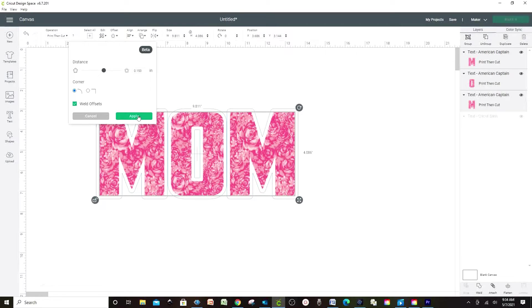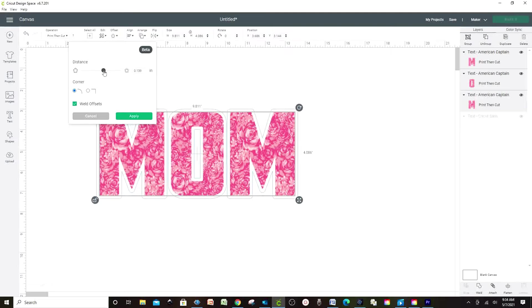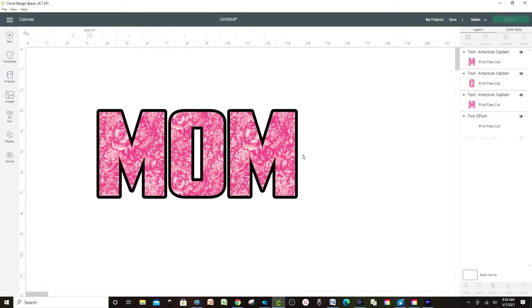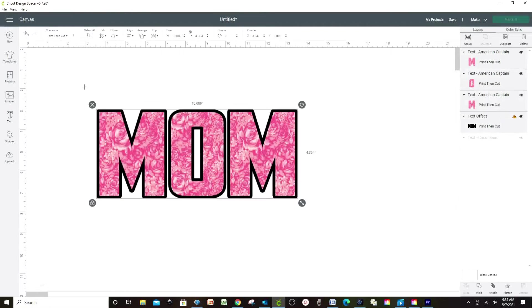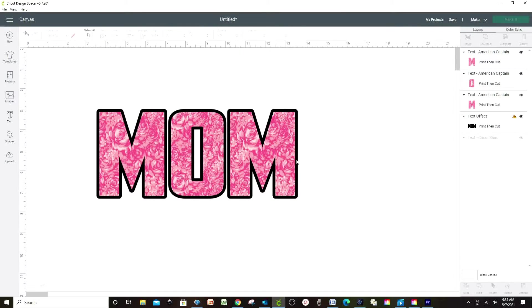I'm going to add a thin offset and apply. Now we already have the letters with pattern. This is how you use the patterns from Cricut Design Space.